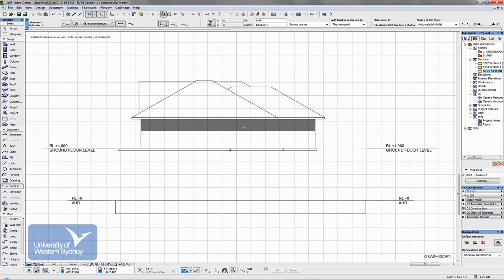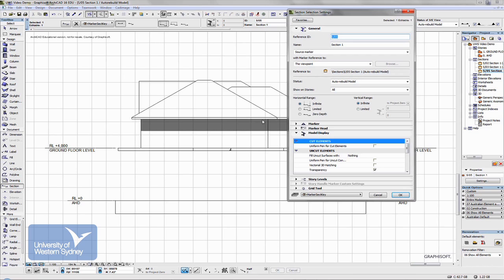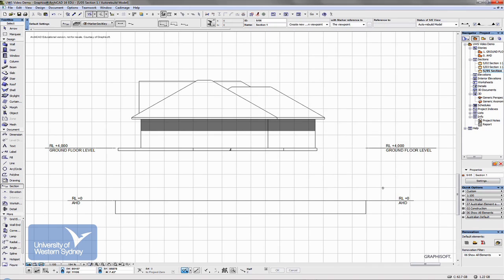If I right click and go to section settings, I can choose not to have it infinite and only have it limited so that I won't see all the way through to everything past my model.